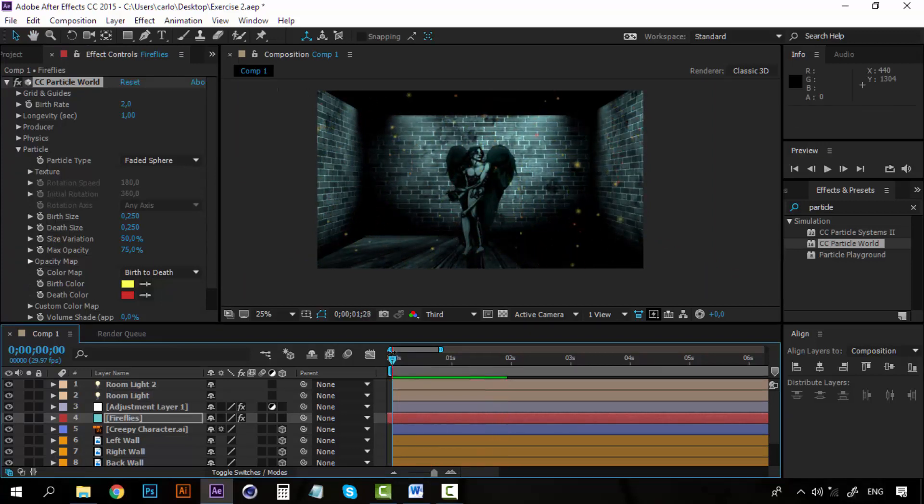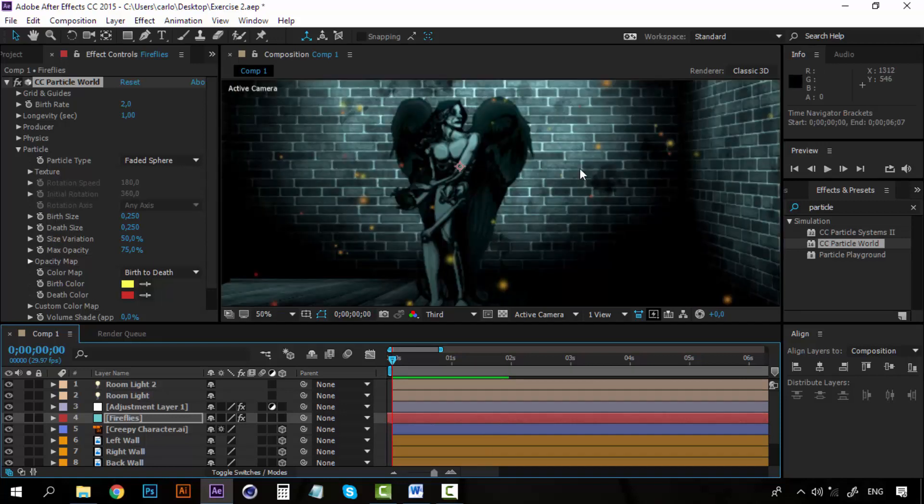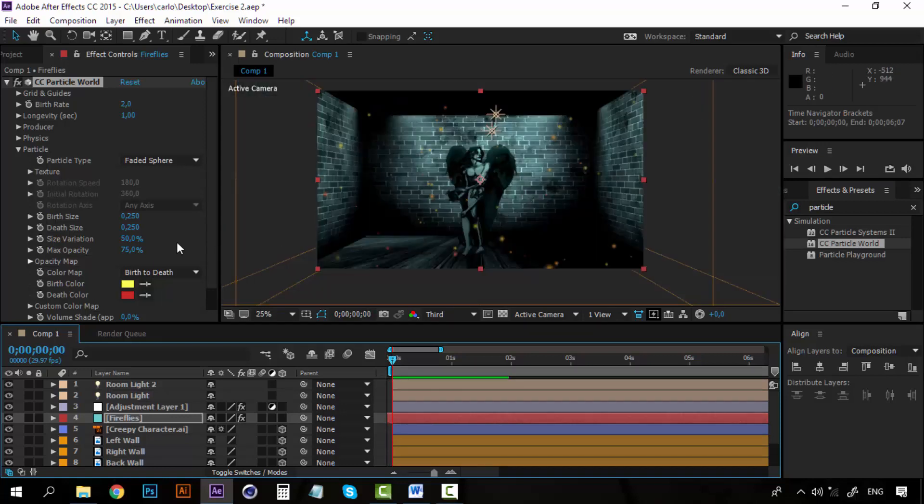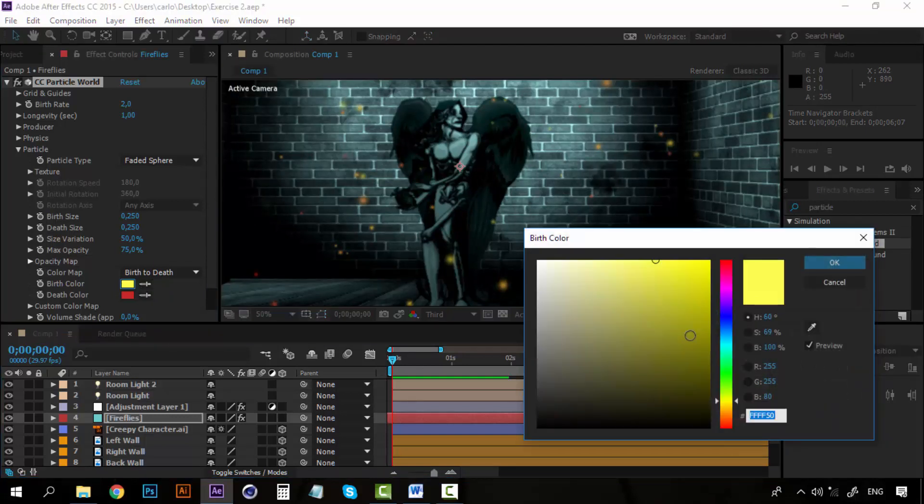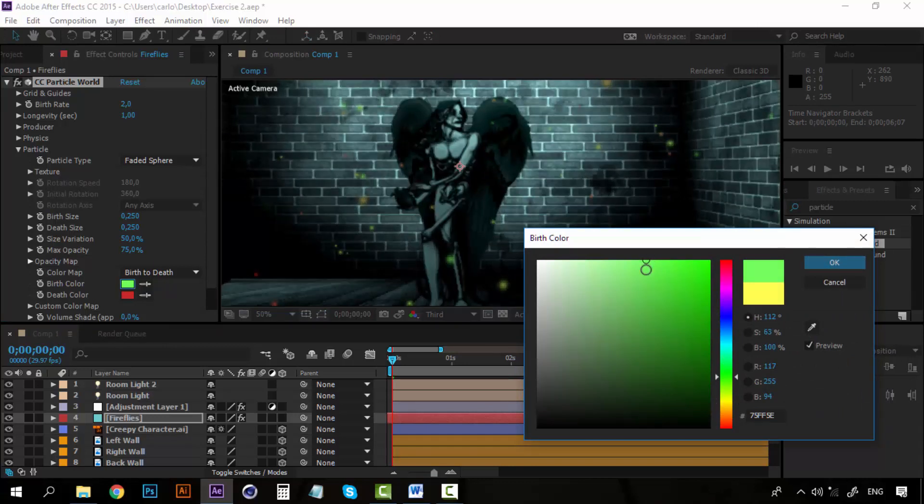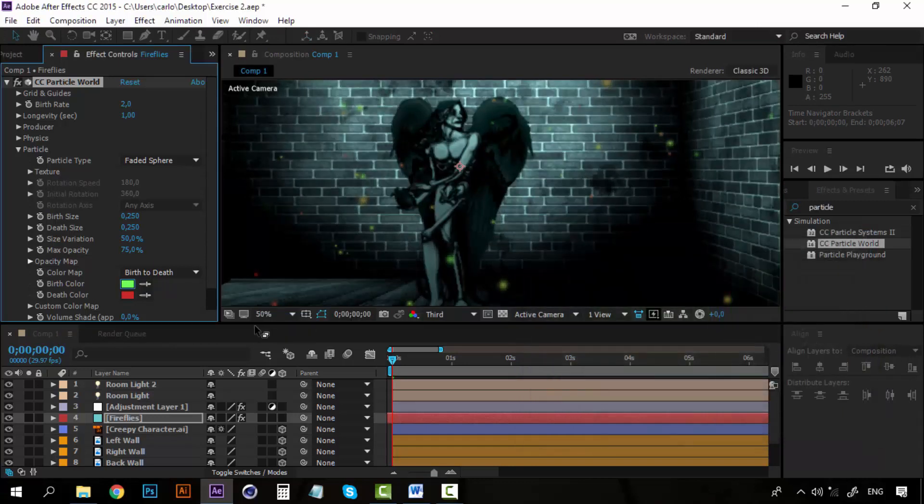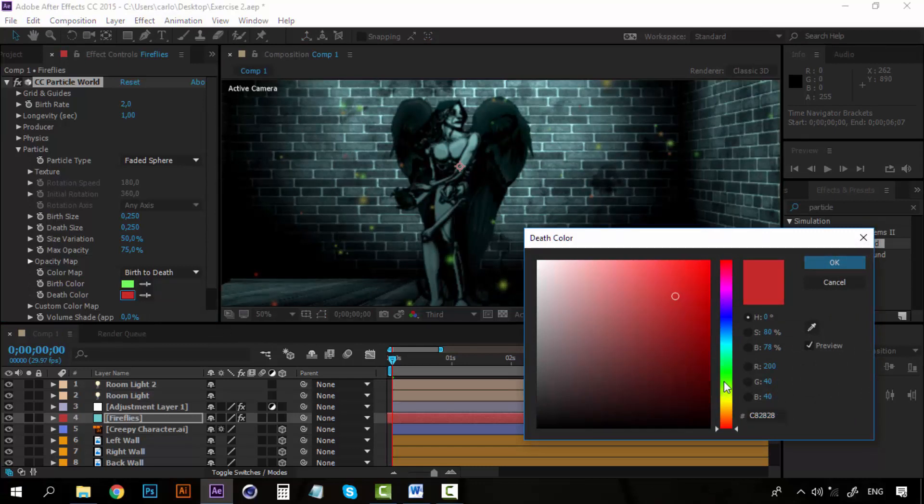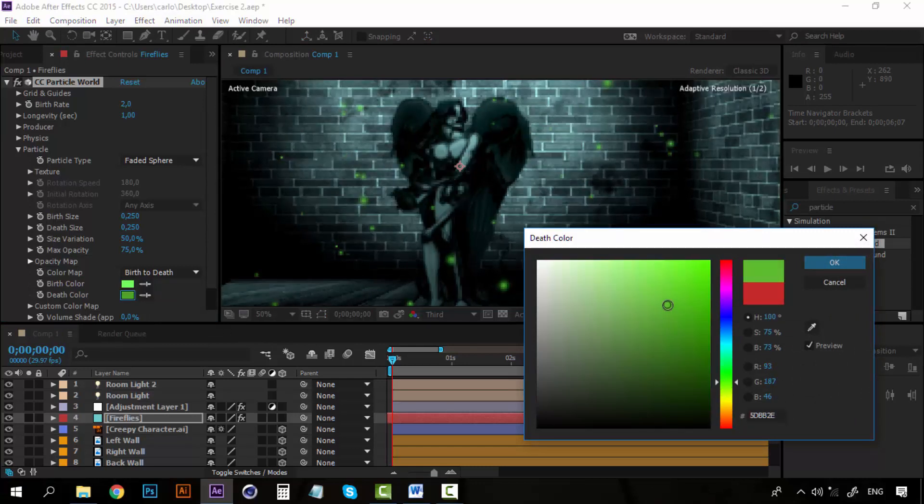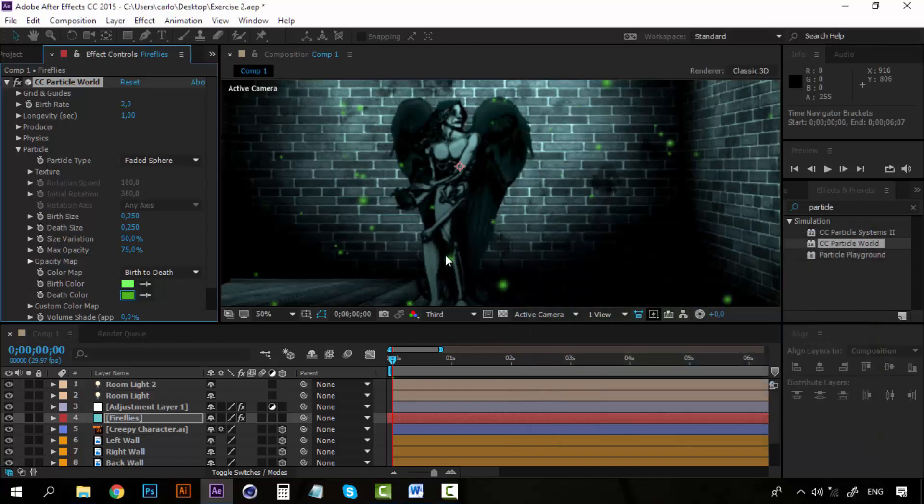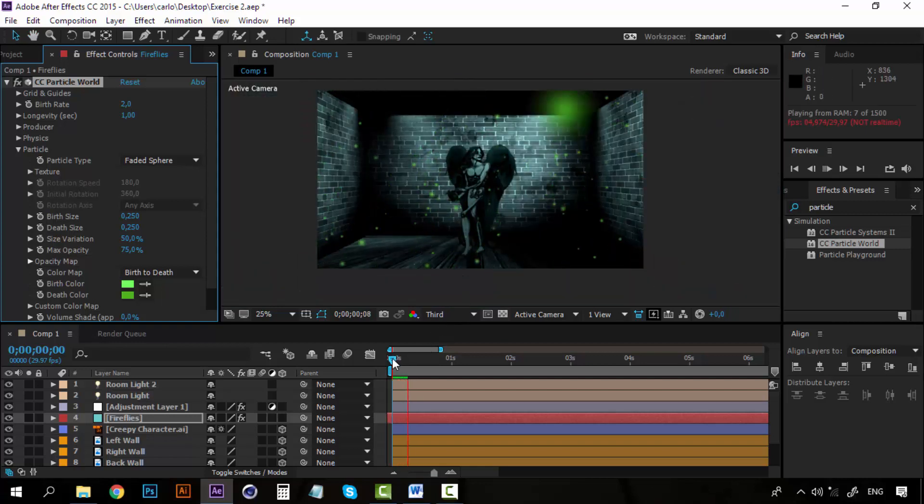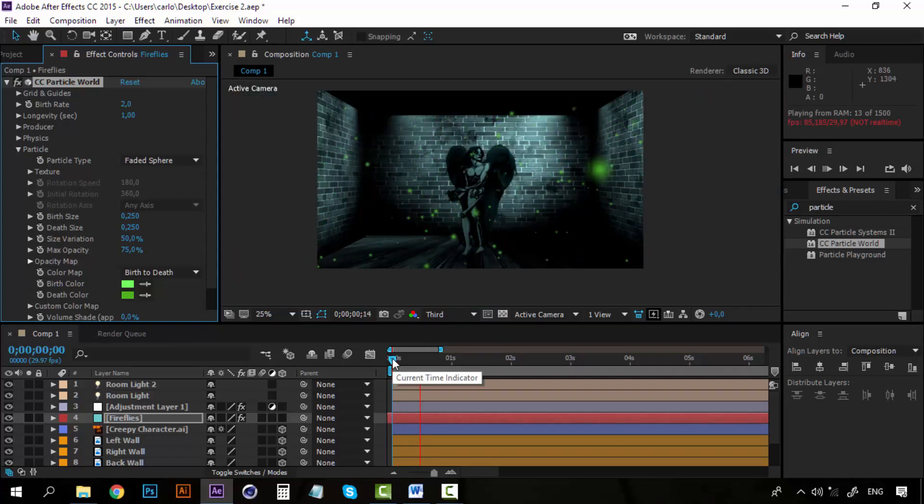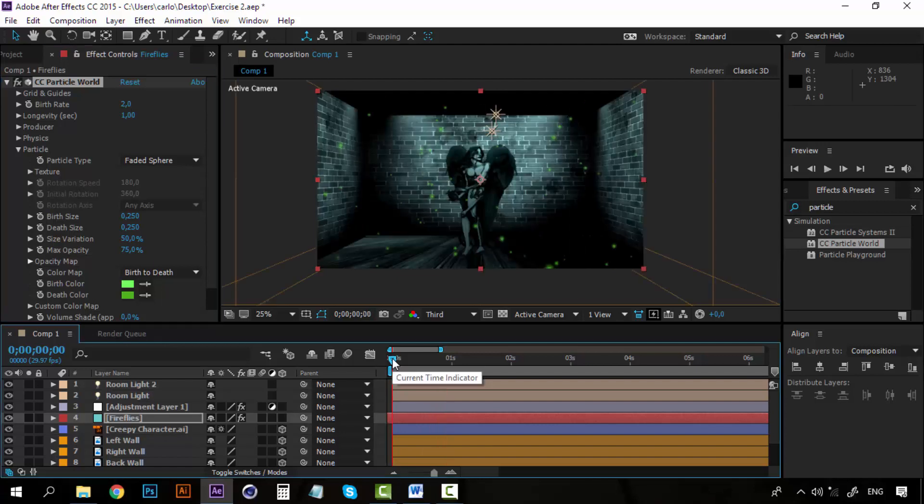First let's change the colors of these particles. Right now they are yellow and red, we need them to be green. Let's take a green color, a pale green. And for the death color we will get a darker green color, just like this one. Click OK now. So that looks better now.